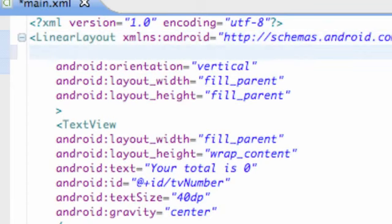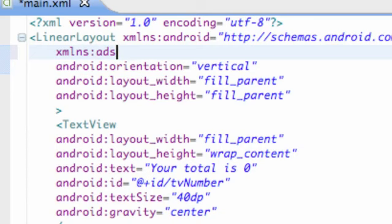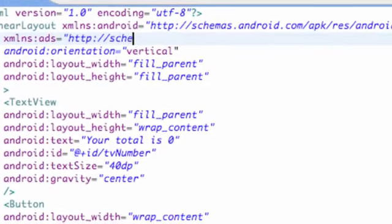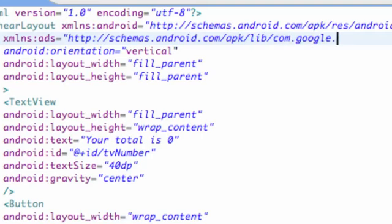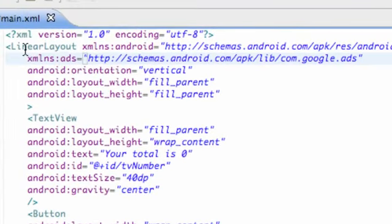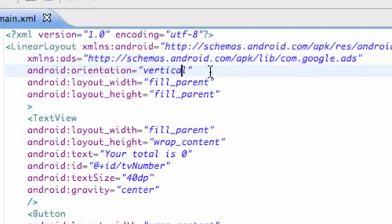But we're also going to have another reference for our ad. So what we're going to do is we're going to say xmlns:ads equals, and then we have to put in http://schemas.android.com/apk/lib/com.google.ads. So I know it's kind of long, but you guys want to make sure your spelling's correct on this, everything's good. And this will just allow us to add ads within XML and all that good stuff. Just pause the video and make sure you guys have this verbatim.